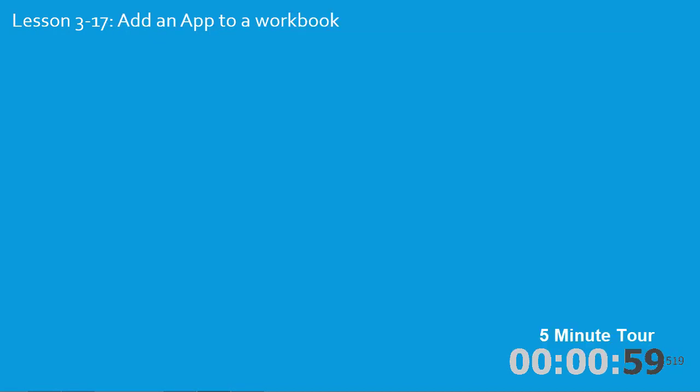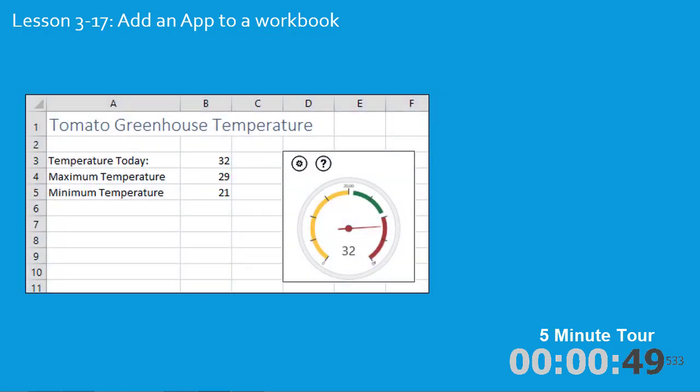In lesson seventeen you'll add an app to a workbook. Apps are an amazing new feature for Excel 2013. There are two types of apps.